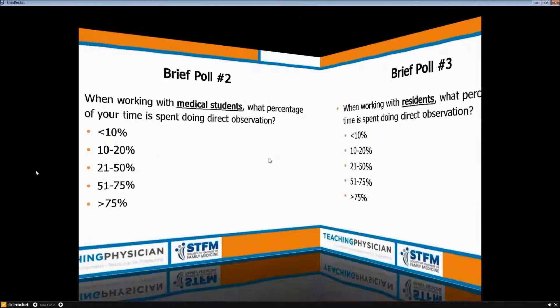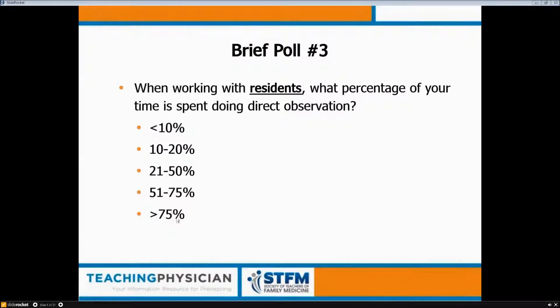On the resident side: 53% said probably less than 10% of the time they do direct observation, 20% each said 10–20% and 21–50%, and 7% said they spend more than 75% of the time in direct observation of residents. So the vast majority — 53% — do less than 10% of the time.